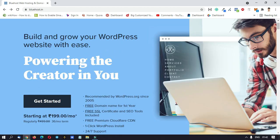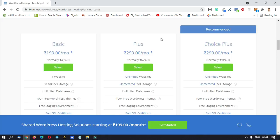Then we will get the description of the hosting — click on the main page. Now on the main page, we have three plans: Basic and Choice.